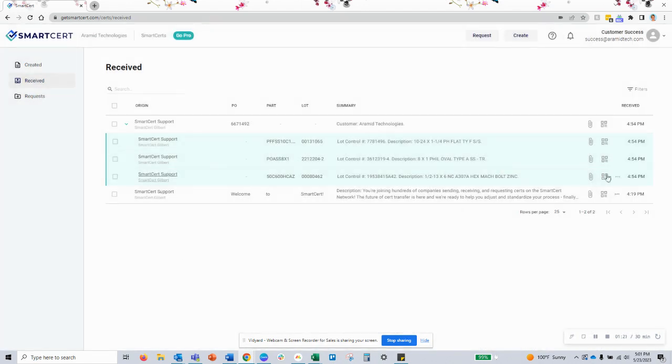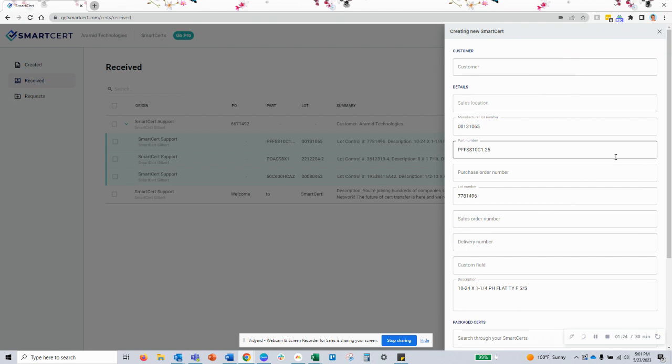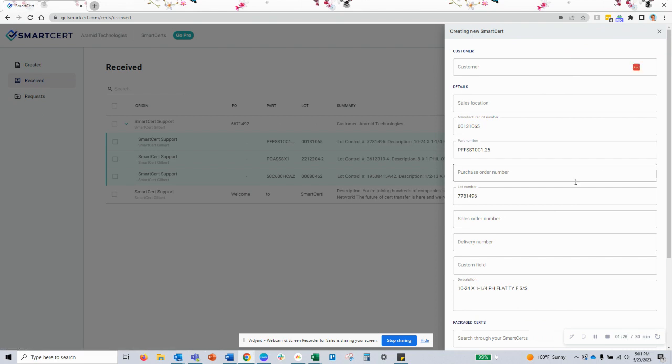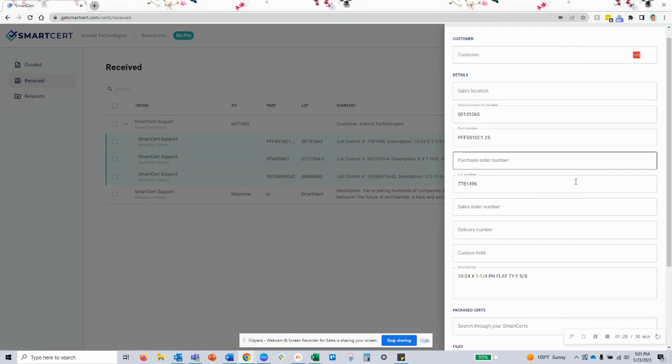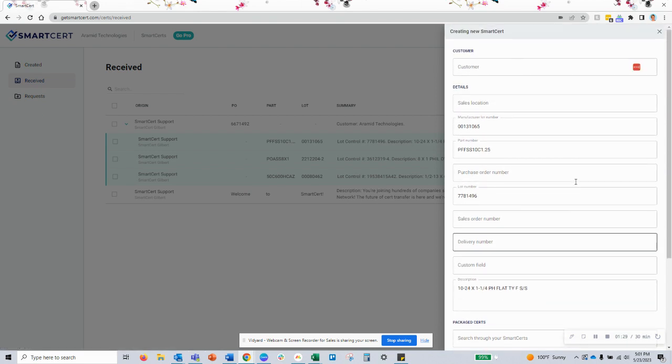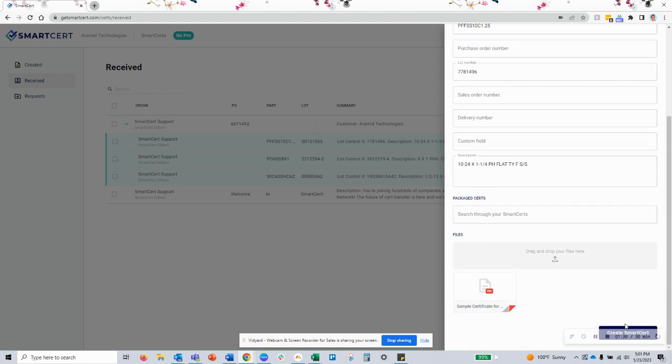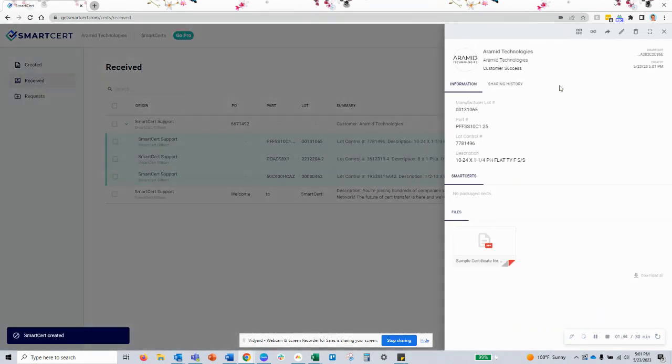As always, you have the option to make a copy of a SmartCert to reflect your inventory in SmartCert and enable you to send this documentation on to your customers.